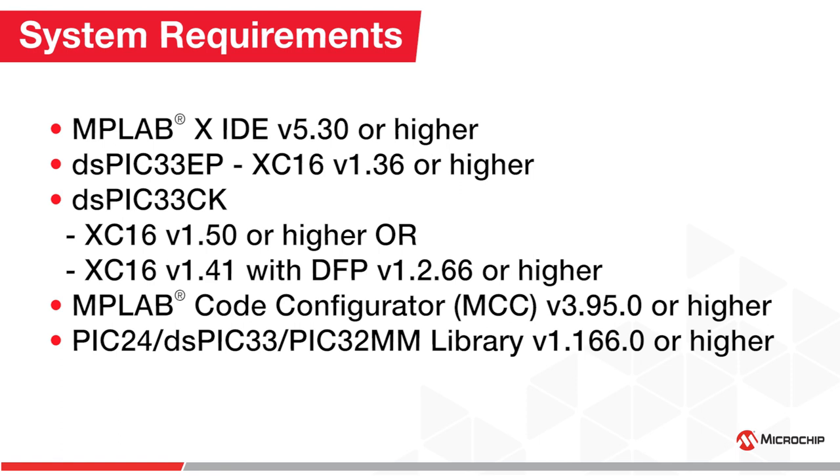The firmware itself has been tested with XC16 version 1.41. MPLAB Code Configurator version 3.95.0 or later and PIC24 dsPIC33 PIC32MM Library version 1.166.0 or later.